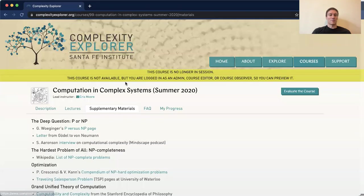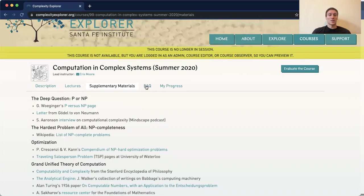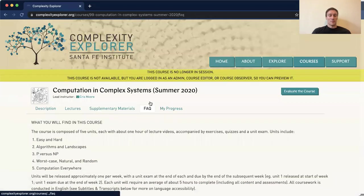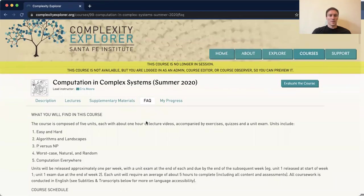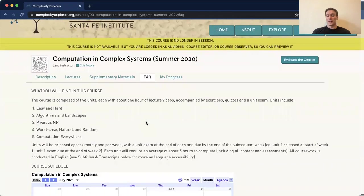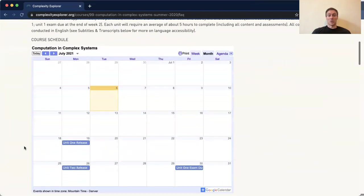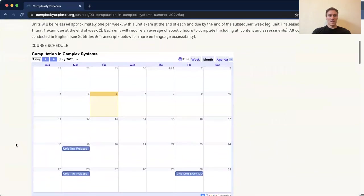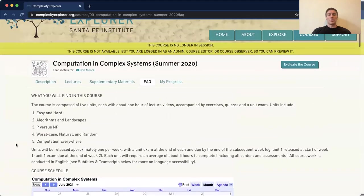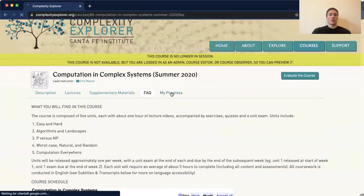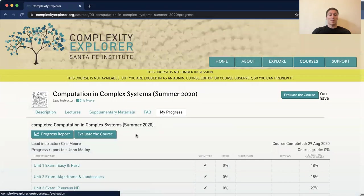There are a few supplementary materials just for some interesting questions. The frequently asked questions — please take your time and go ahead and read it. There's a lot of information here and all of it is incredibly good to just read over and make sure you understand. Any questions, let me know. There's also a course schedule in this particular section. The thing I really want to highlight and go over is this tab — the My Progress tab.